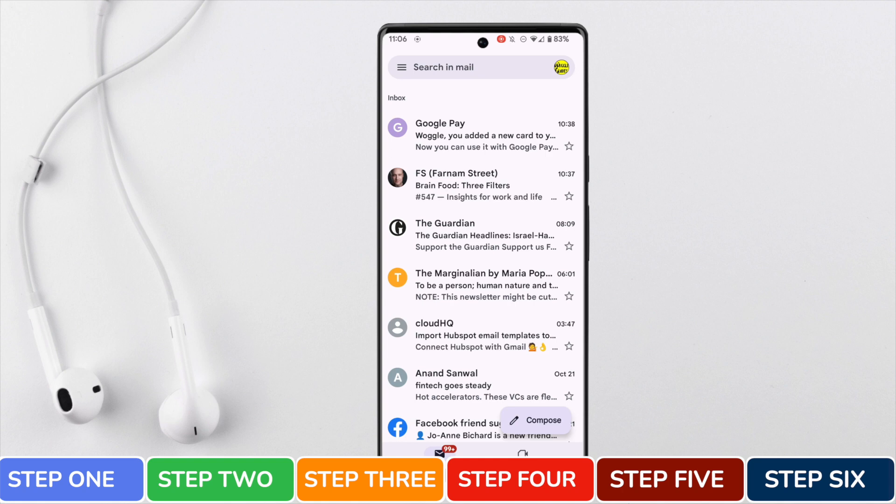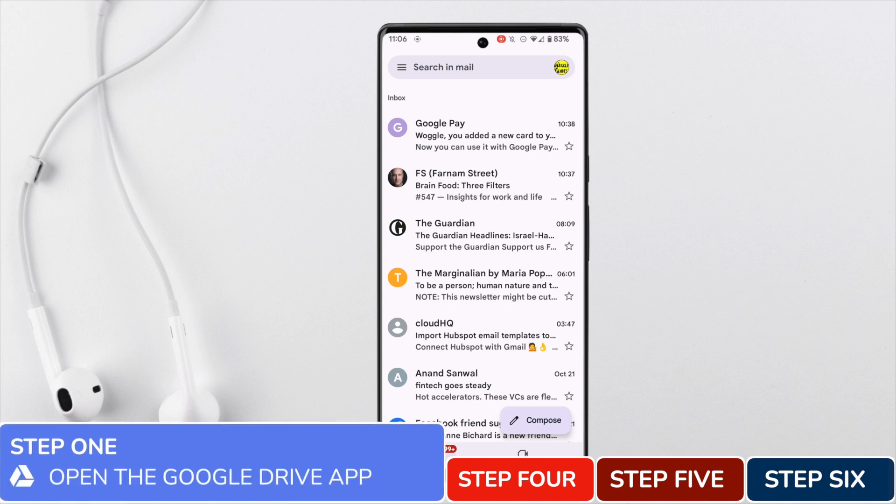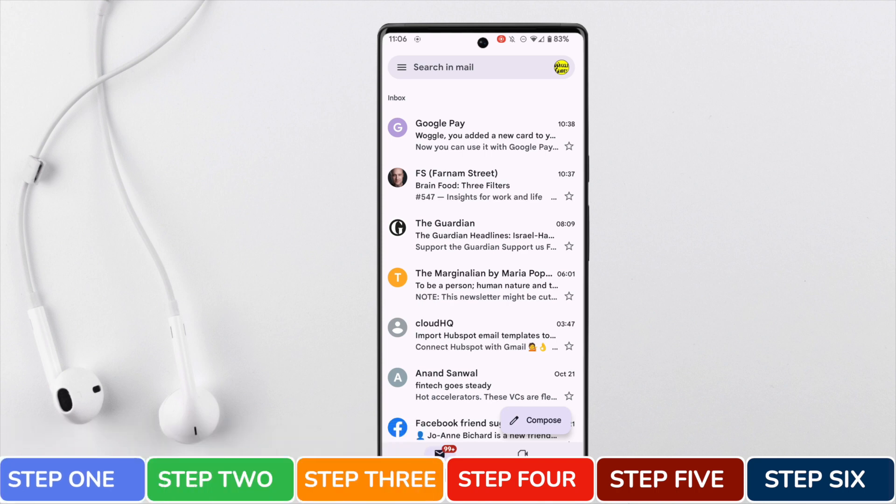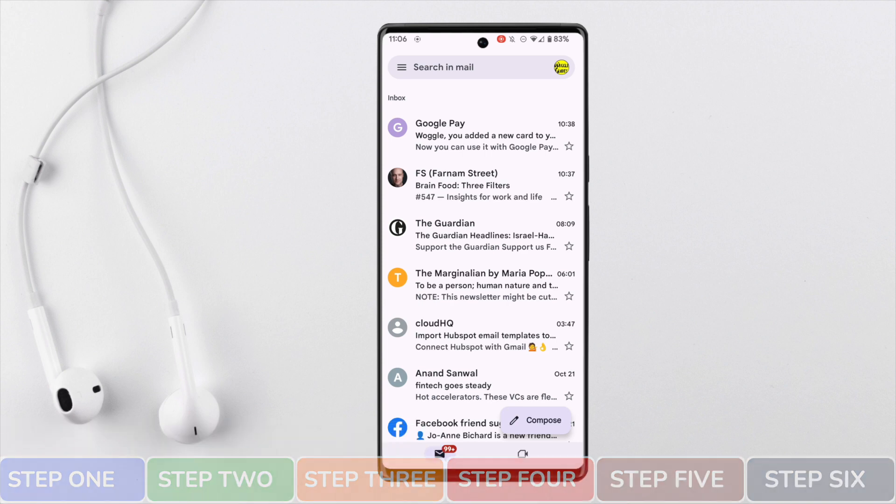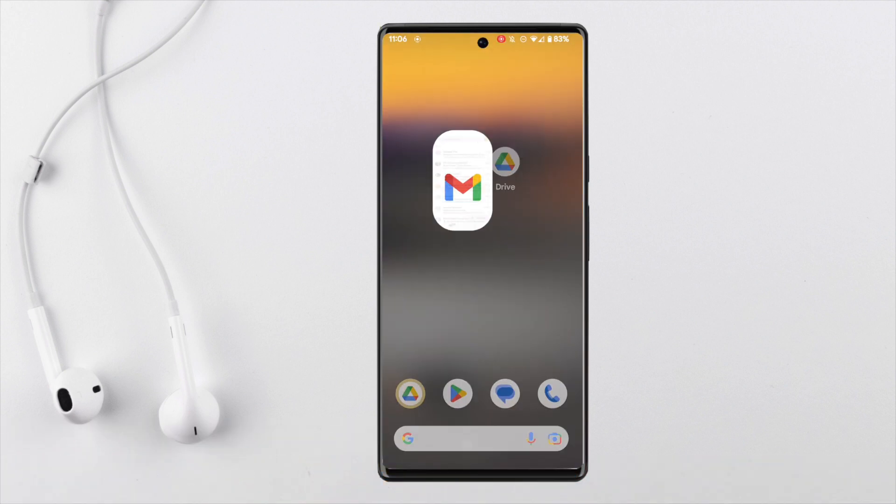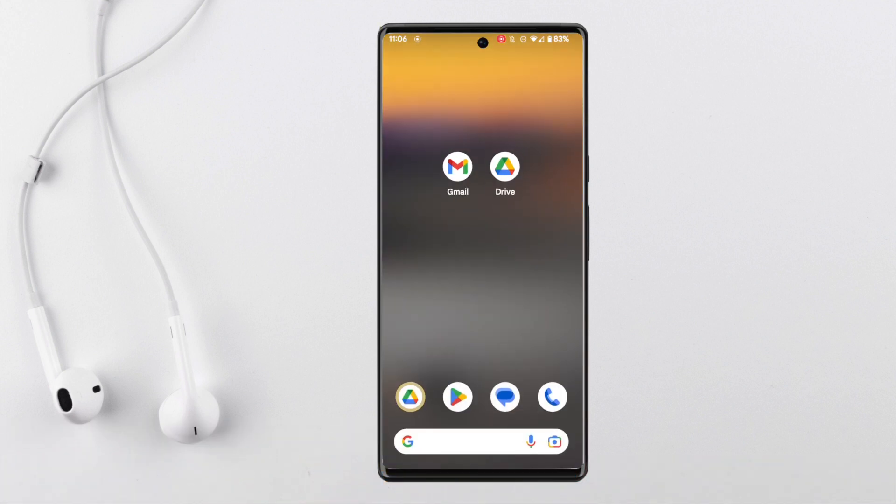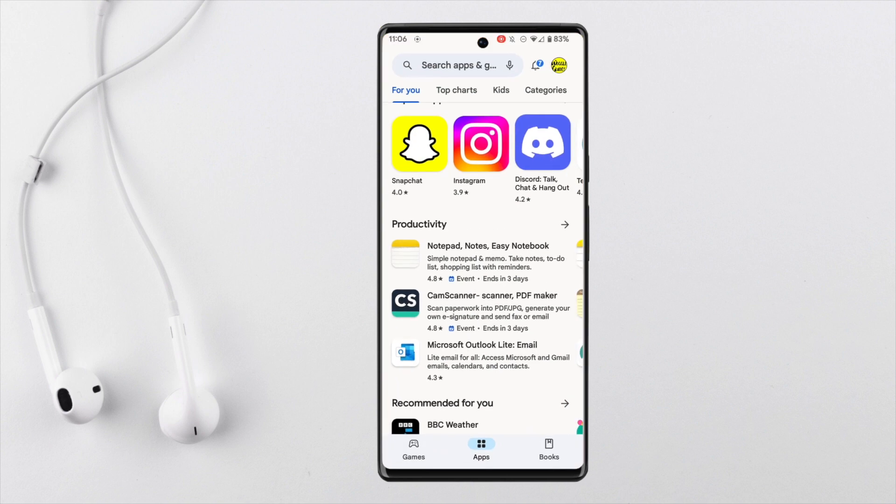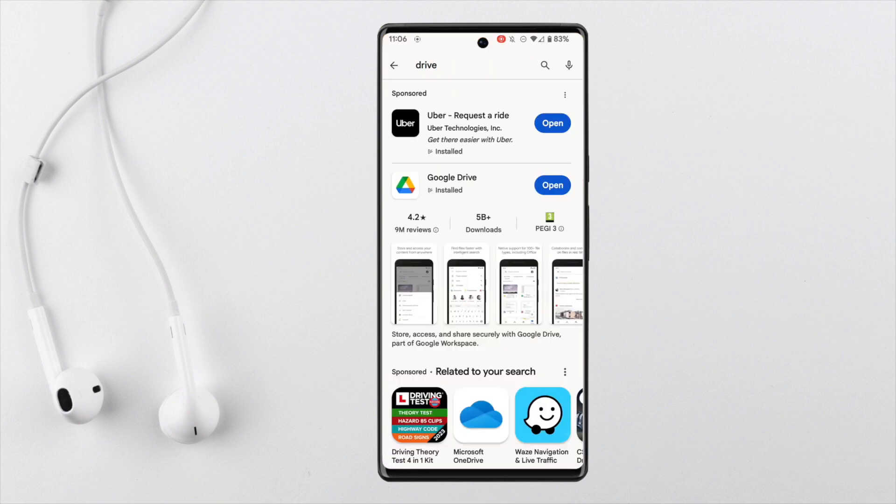To send a file larger than 25 megabytes in Gmail we need to start not in the Gmail app but by opening the Google Drive app. This app is built by Google and works with Gmail and your existing Google profile. It's usually installed on every Android device, but if it isn't on yours you can find it and quickly install it from the Play Store by searching for Google Drive.